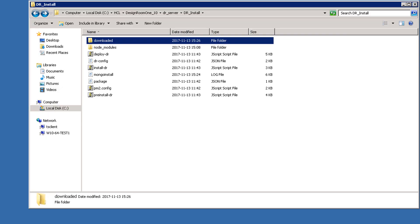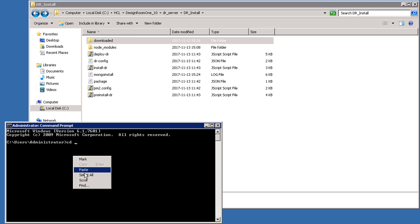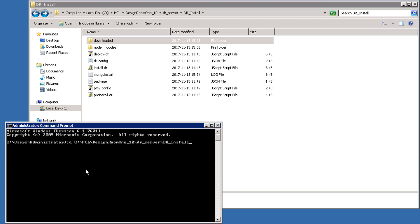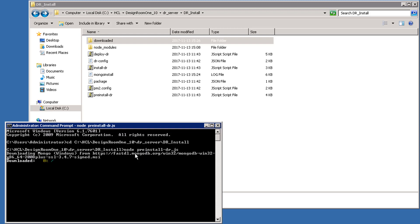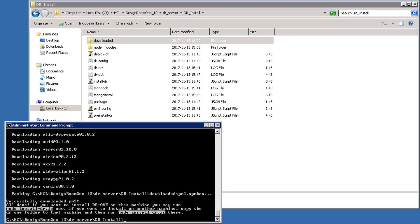Next, you run some javascripts which are located in the drinstall folder. Open a command prompt and navigate to the directory that contains the scripts. The first script to run is the preinstall-dr script. Type Node to run the Node.js script and then type preinstall-js. This script downloads the additional software components that are required for Design Room 1.